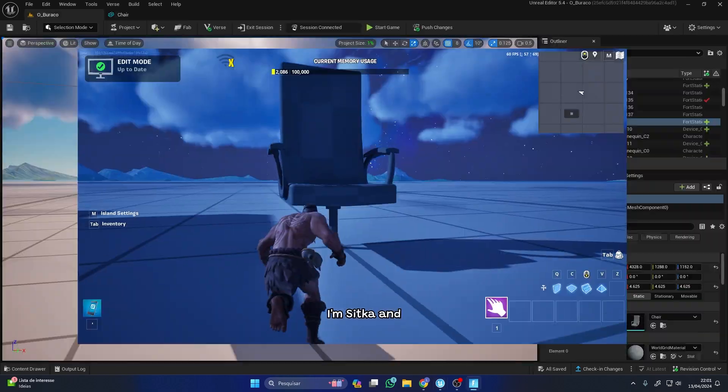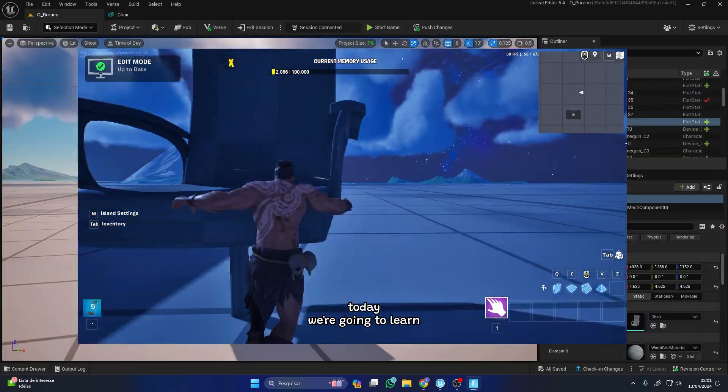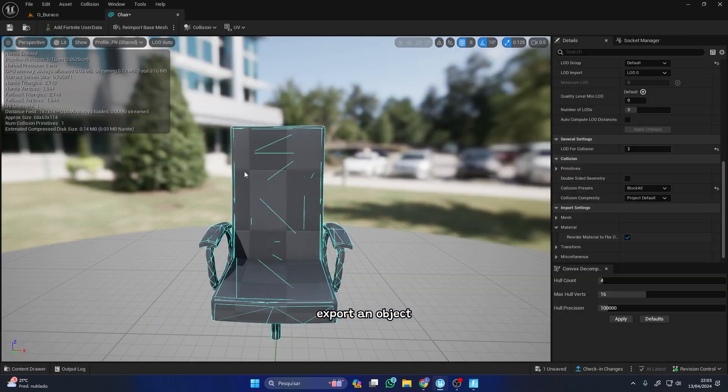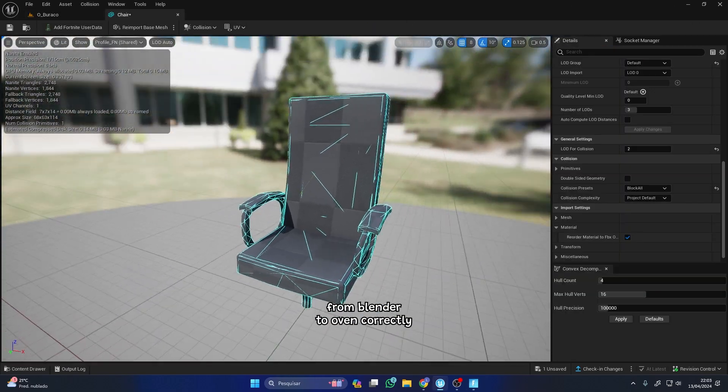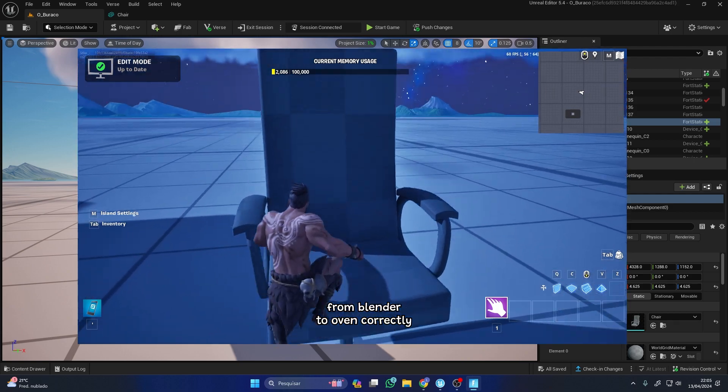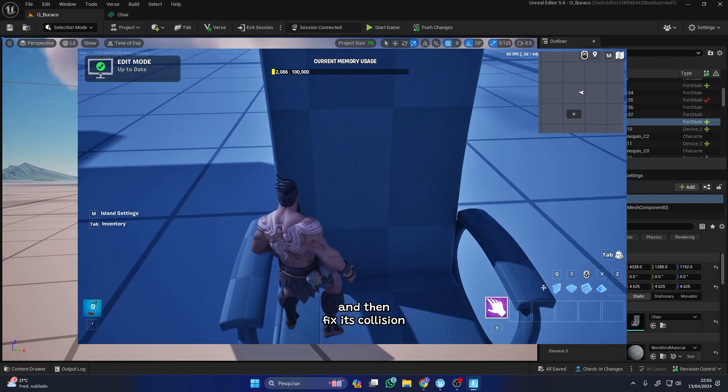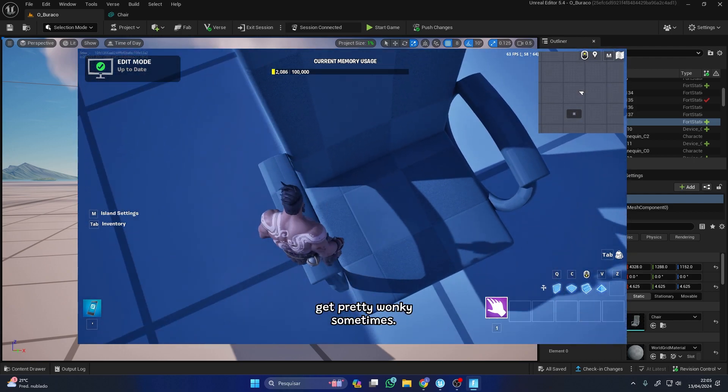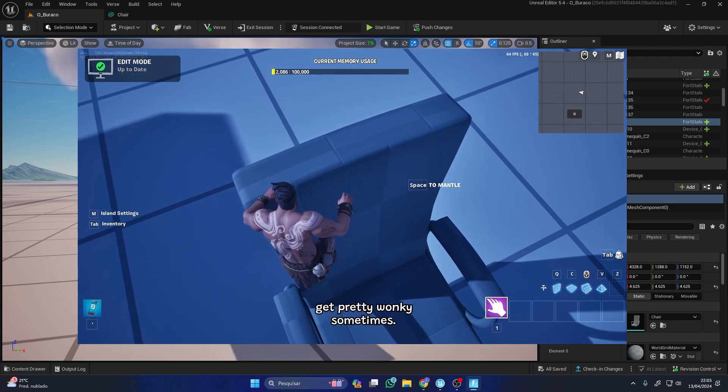Hey there, I'm Sitka, and today we're going to learn how to export an object from Blender to UEFN correctly and then fix its collision, because it can get pretty wonky sometimes.